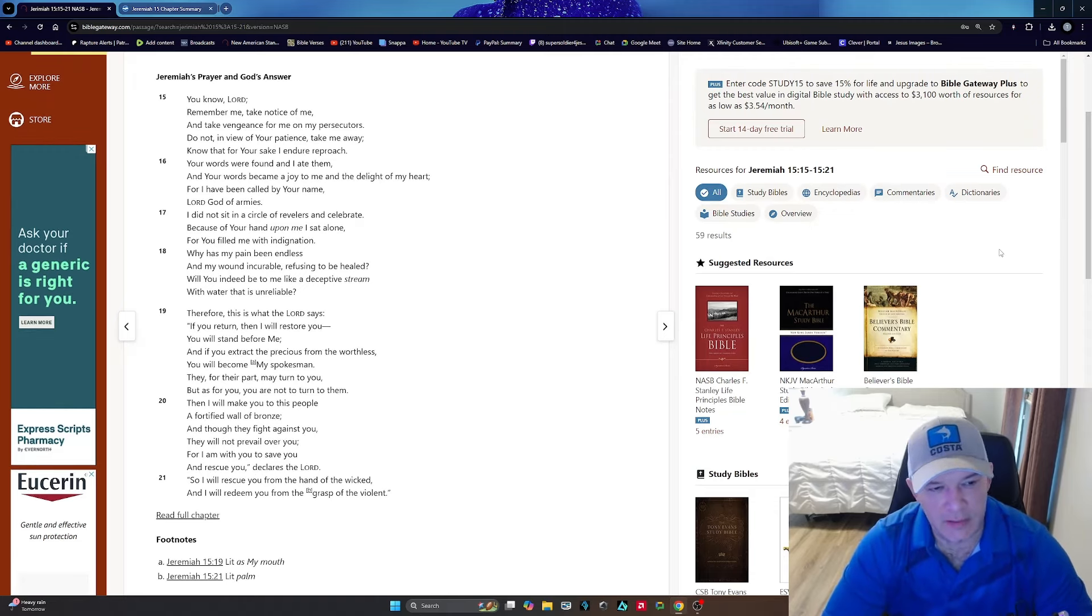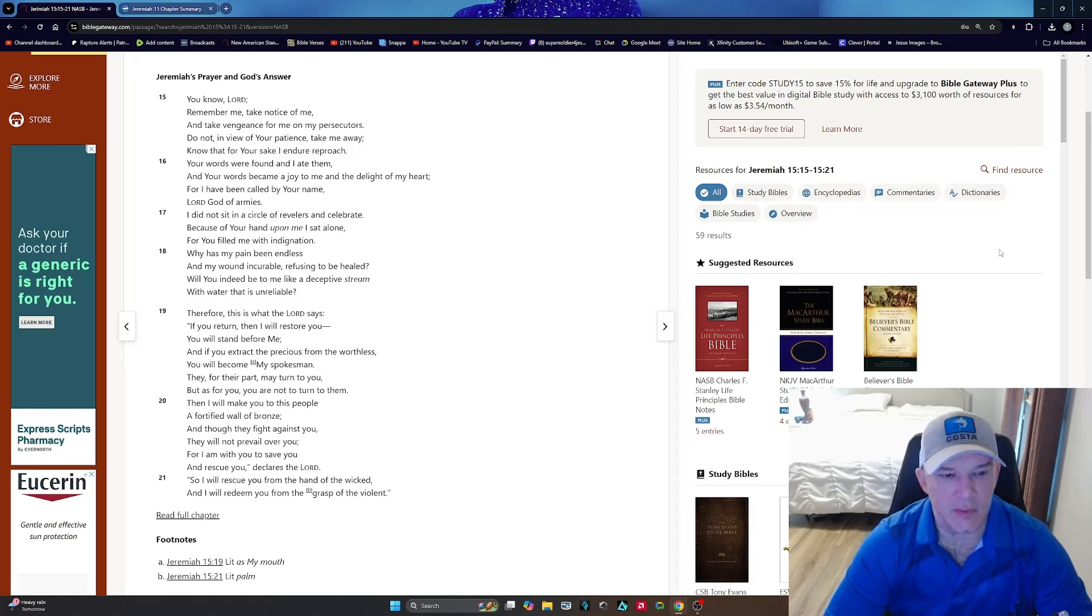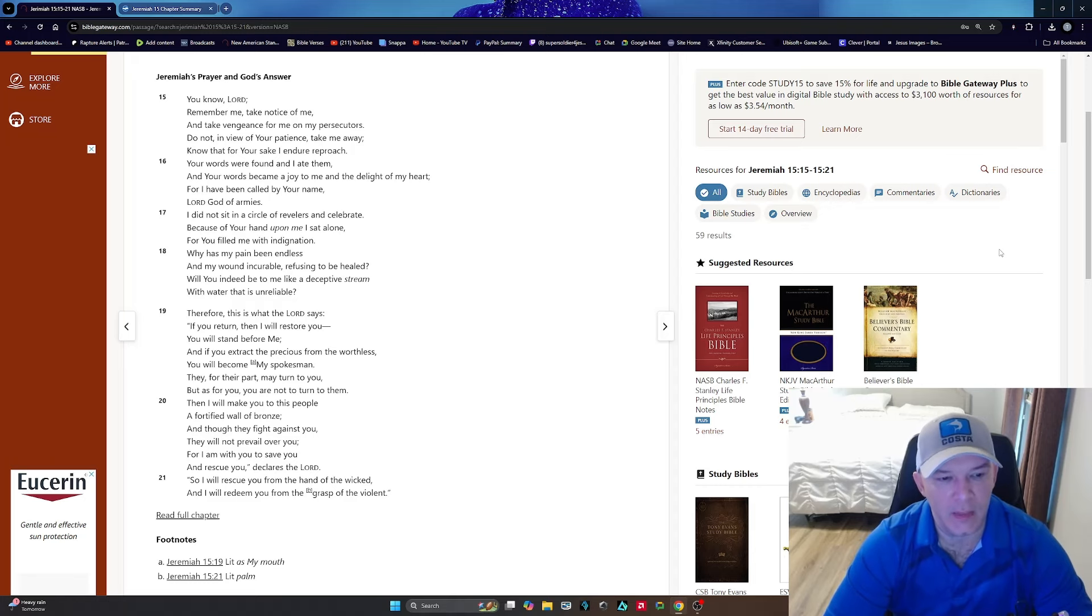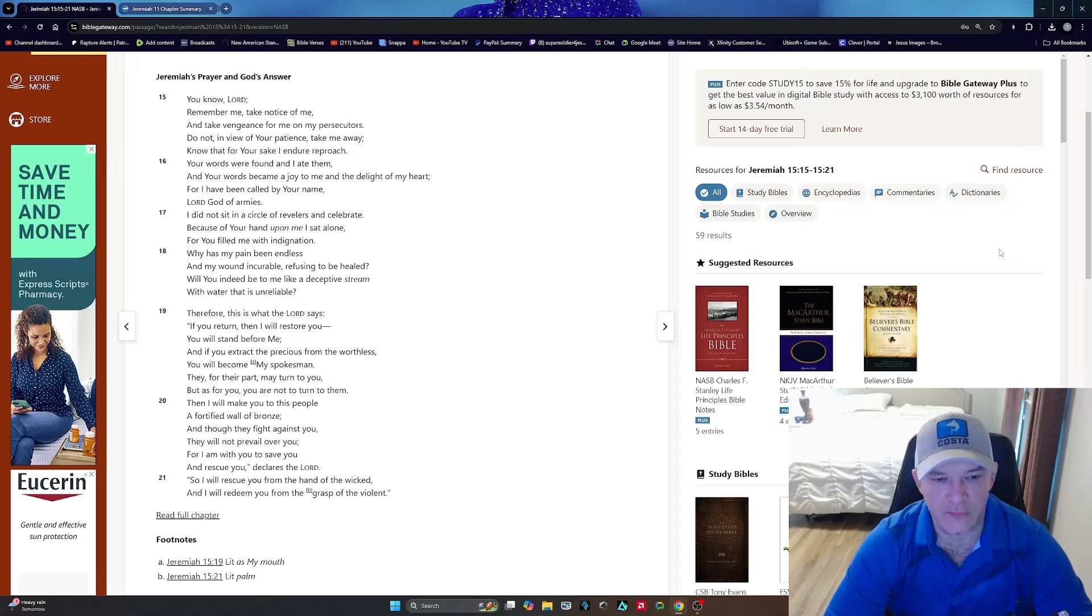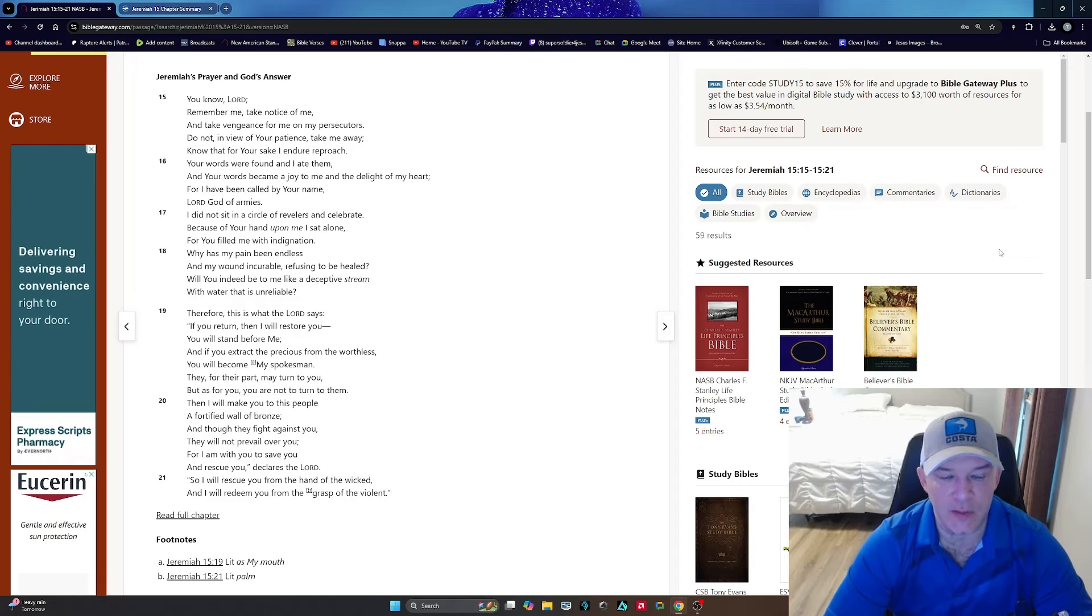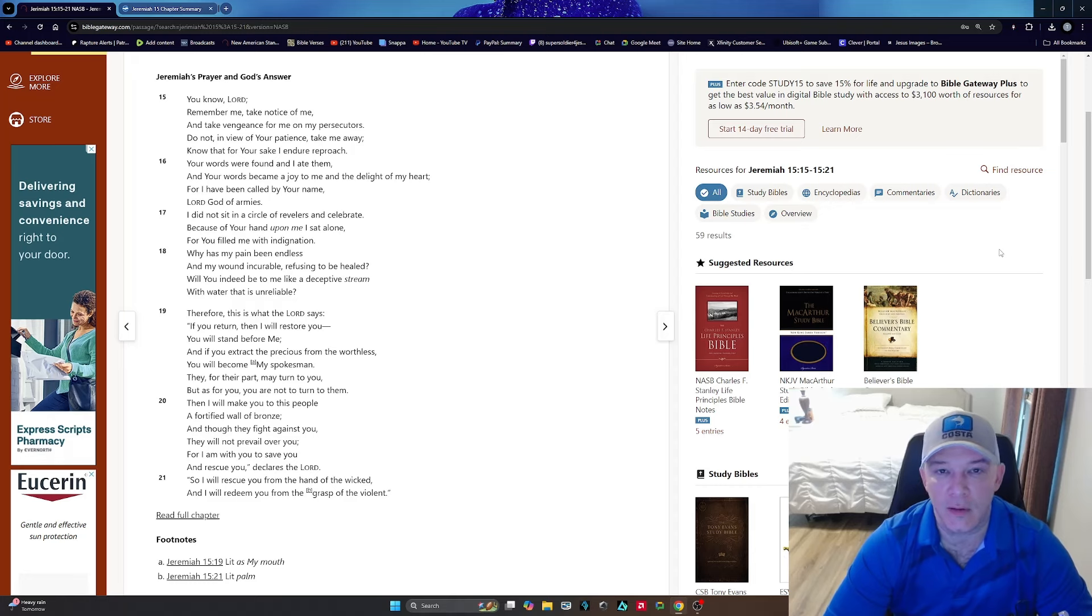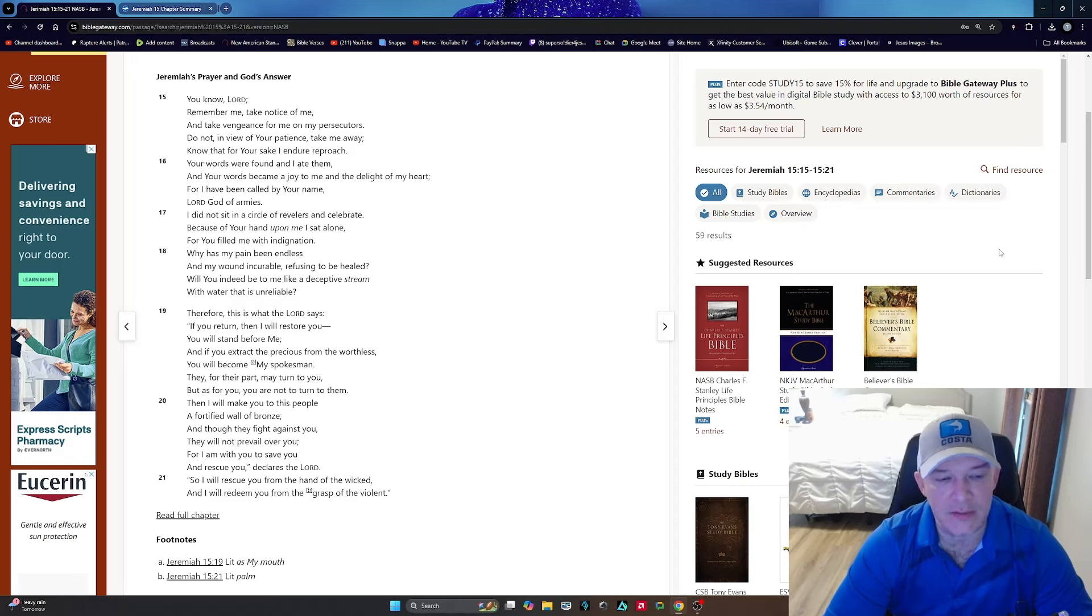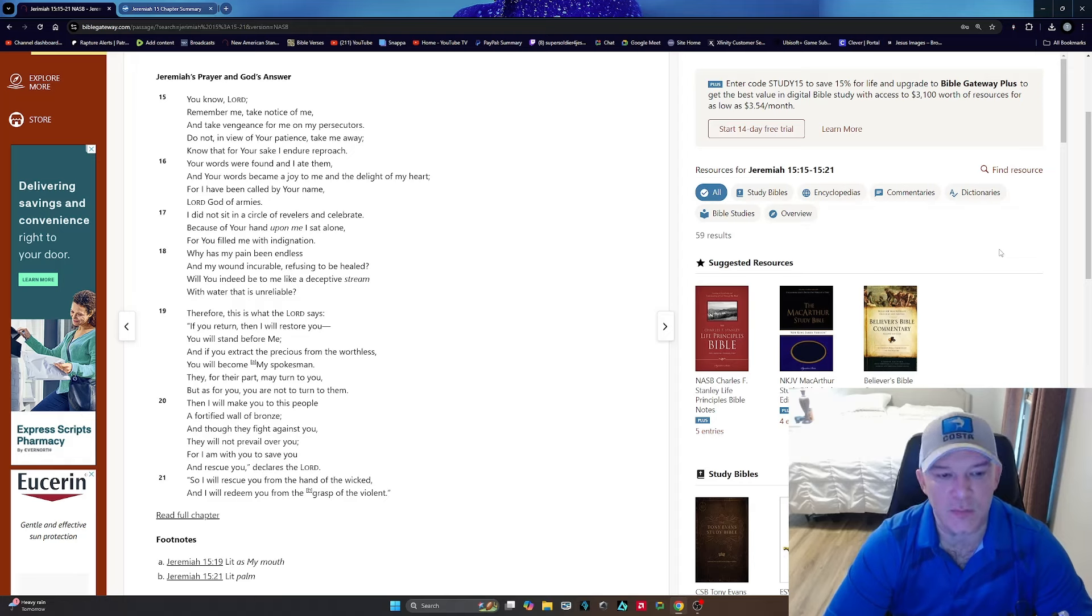Take a look at verse 19. It says: He's talking about getting rid of the doubt, the sin in our lives. Well, where does sin begin? It begins with doubt. That's the very thing that it stems from. So he's saying, If you will extract the precious from the worthless, you will become my spokesman.